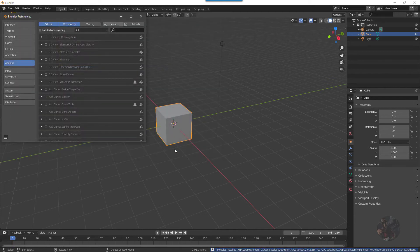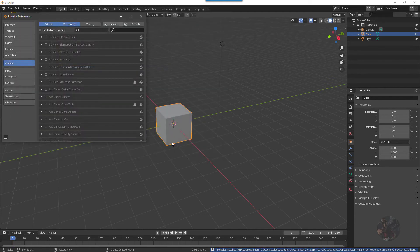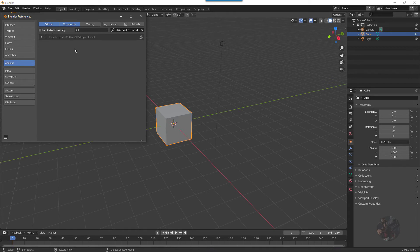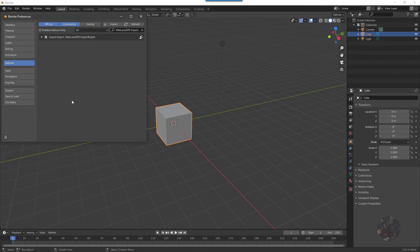As soon as that add-on installs, it's going to present itself in the list and it's going to be in disabled mode. To enable it, I click on the little checkbox here and turn it on, and now XPS Tools is going to be available to me any time I launch Blender.